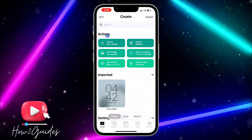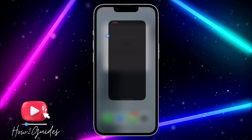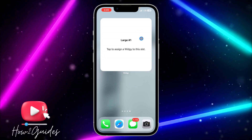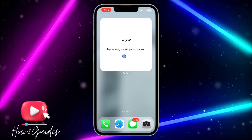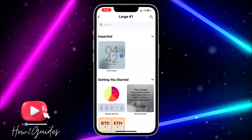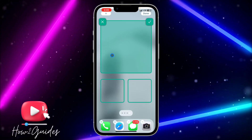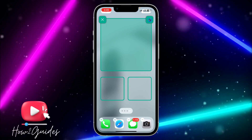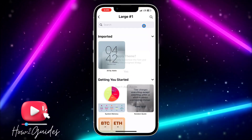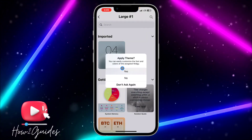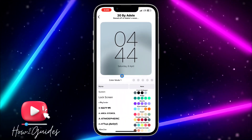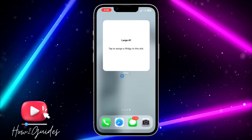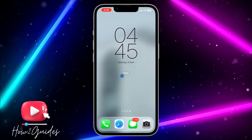Click Back, then click Confirm. The last thing you need to do is click on the large widget and select the widget you just created. Click the checkmark and confirm Yes.